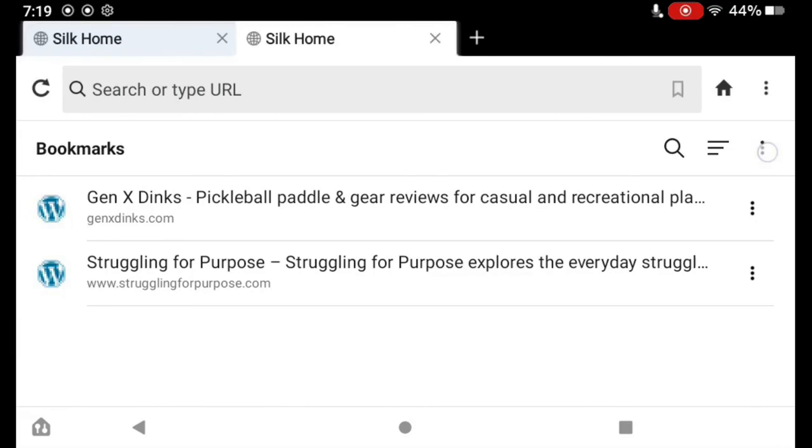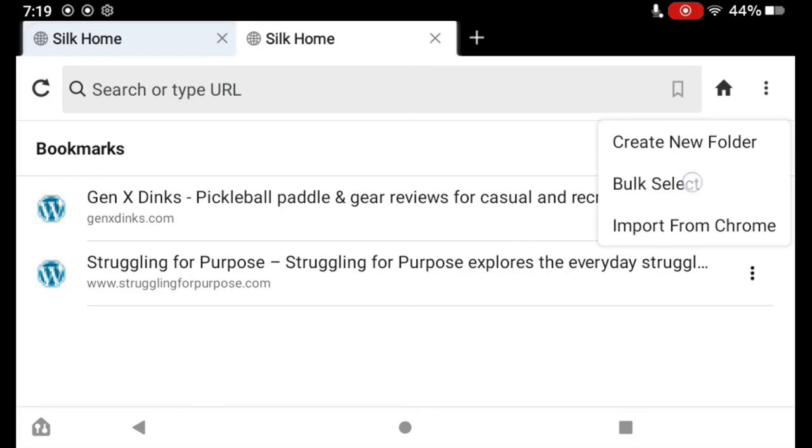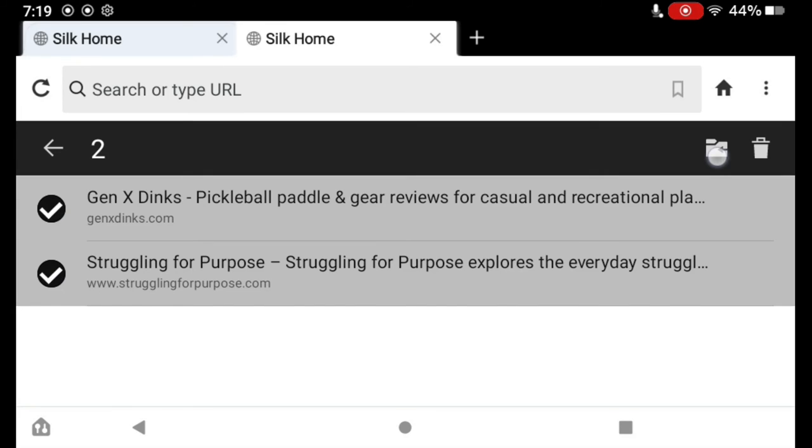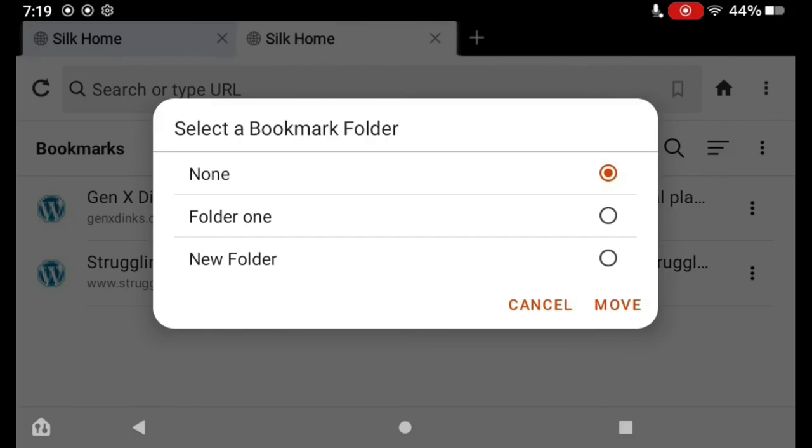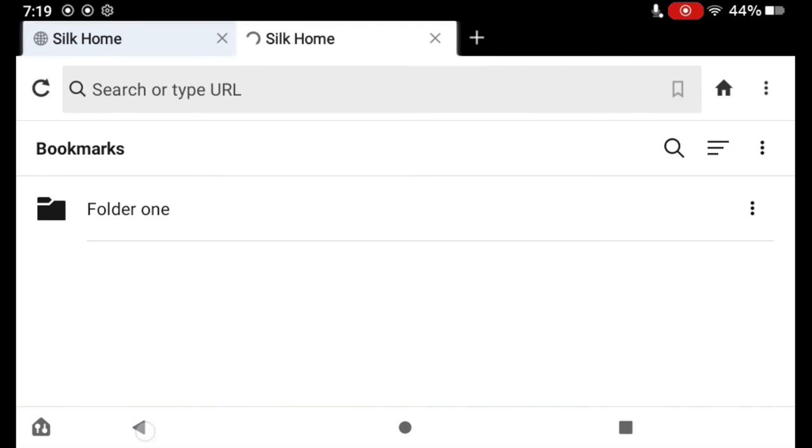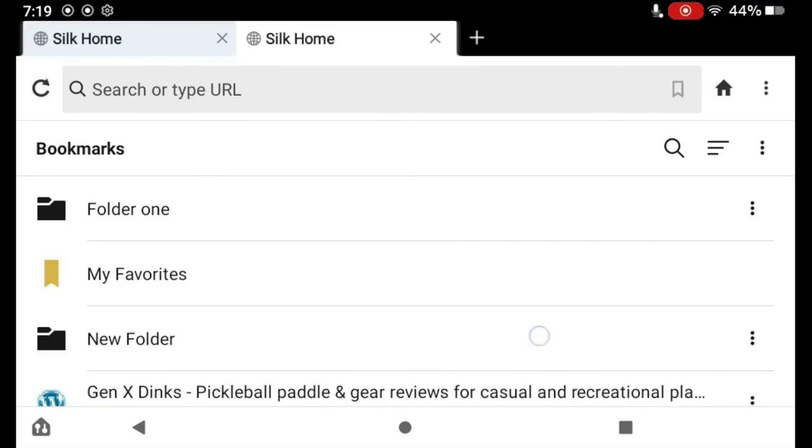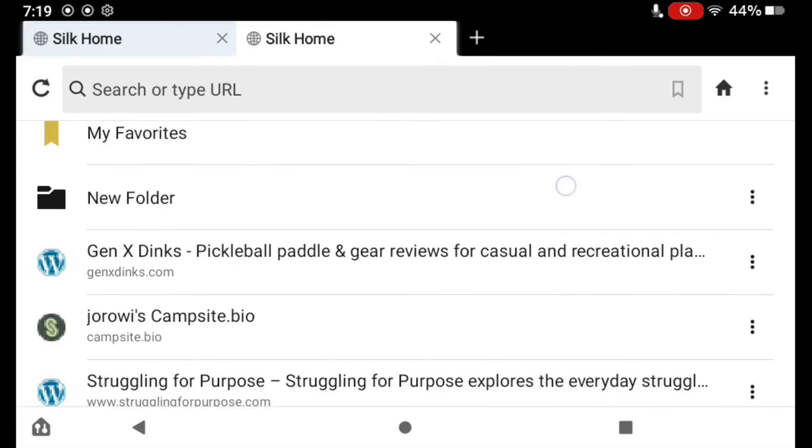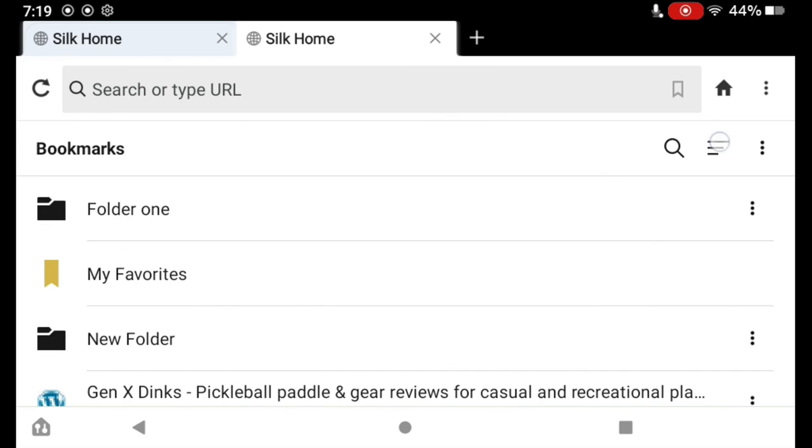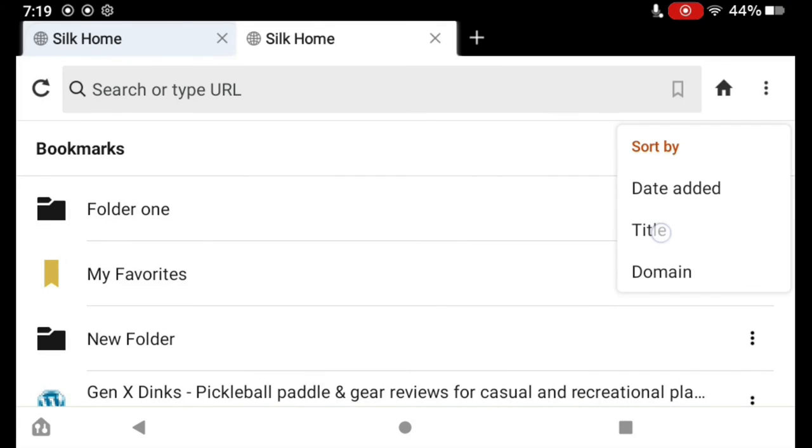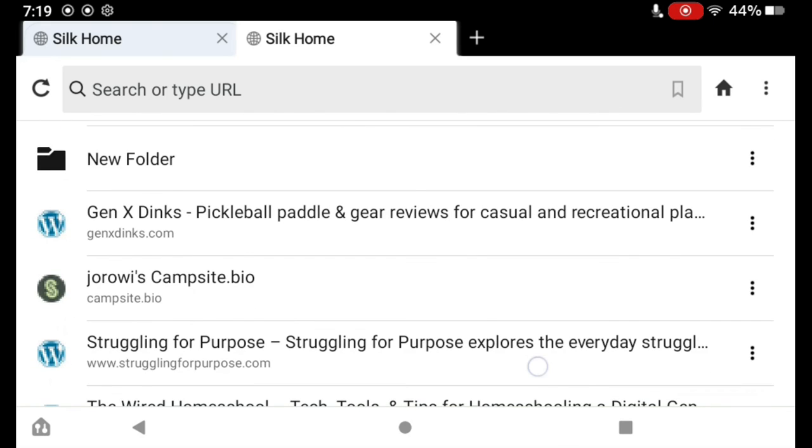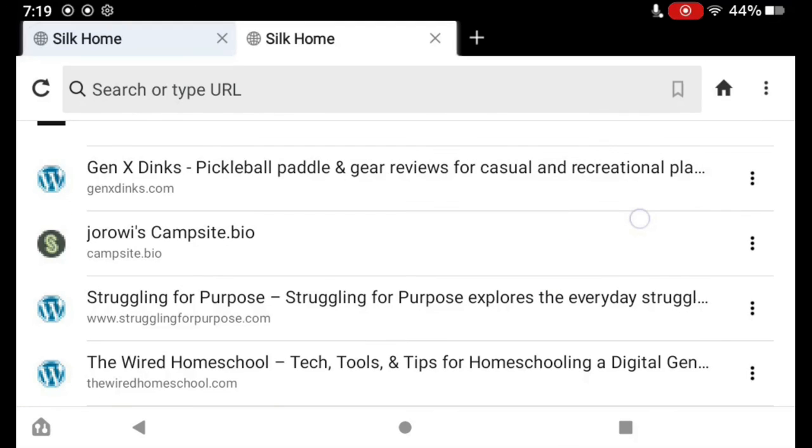And we'll go to Folder 1, and bulk select these and move them back to kind of the home screen here. I tap this there, and I go Sort by Title, and we get them in alphabetical order.